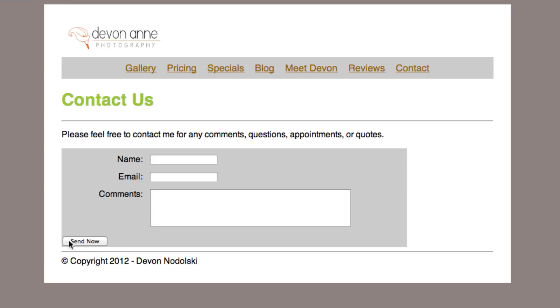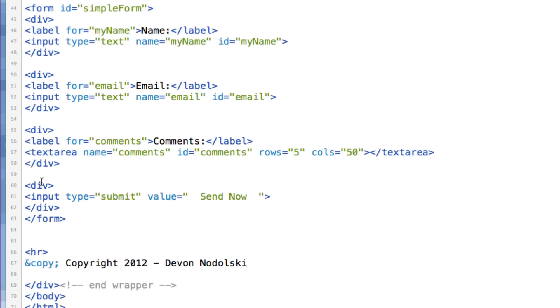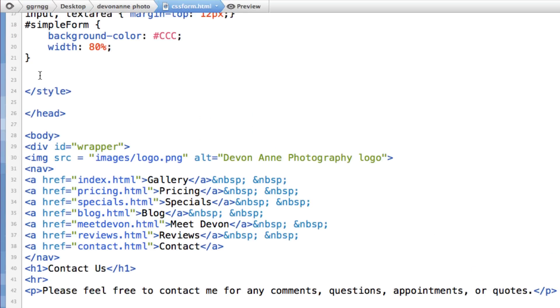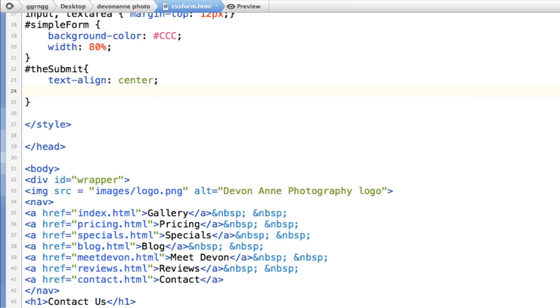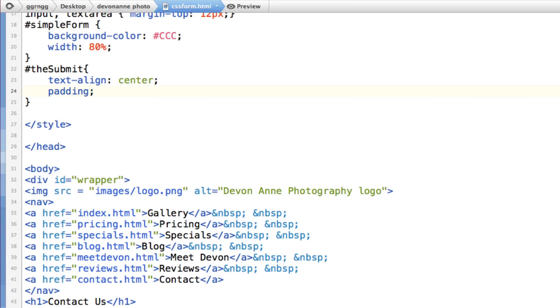Okay. Now we need to format this send now so that it will be centered inside here. So let's come down to this division. Let's give the division that our submit button is in an ID. And we'll call it the submit. And then up in our style sheet. Again, we'll reference that ID with a pound sign symbol. And then add in some formatting. So we'll say text align center. And let's put padding around it, maybe 15 pixels.